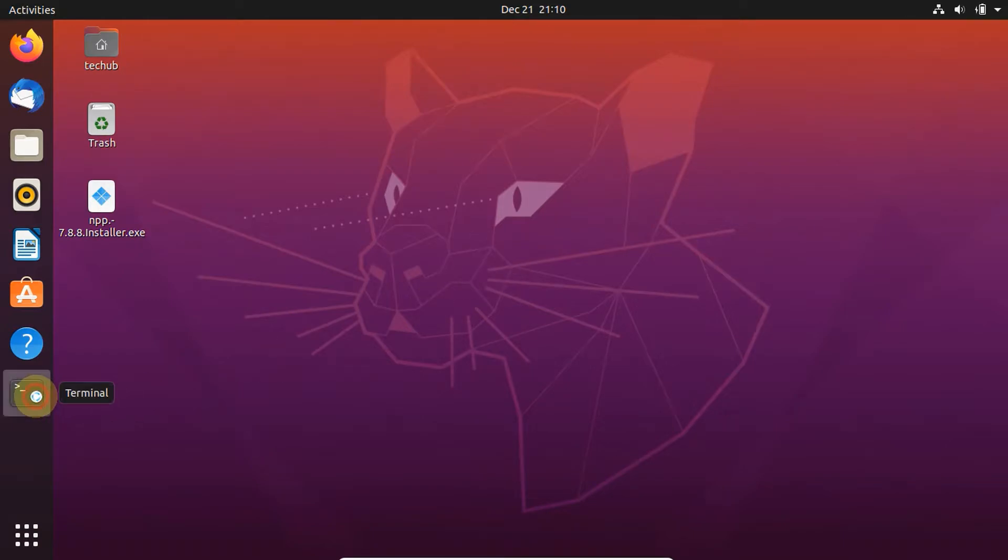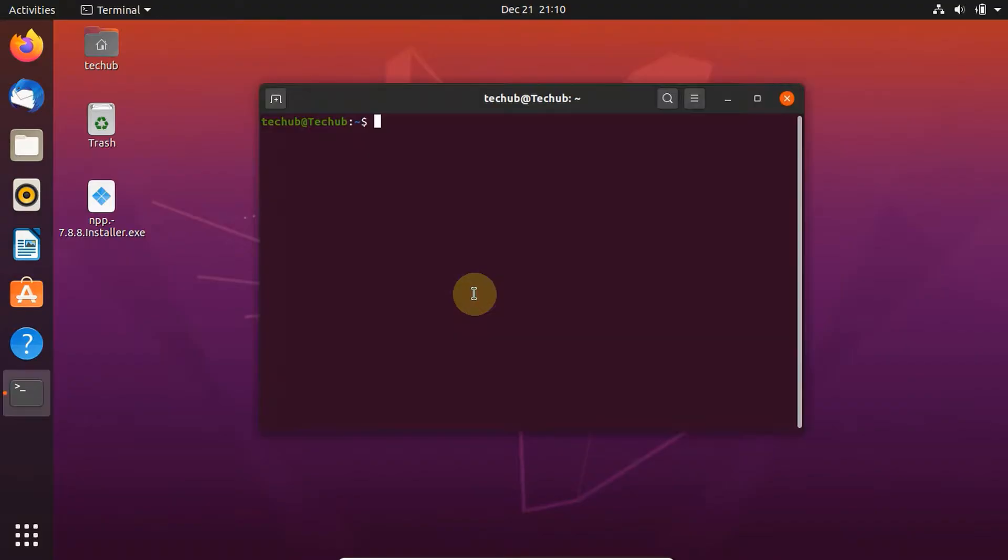Hi friends. Let's install .exe setup in Ubuntu. It also works with all Linux distros. Open the terminal and run the command one by one.